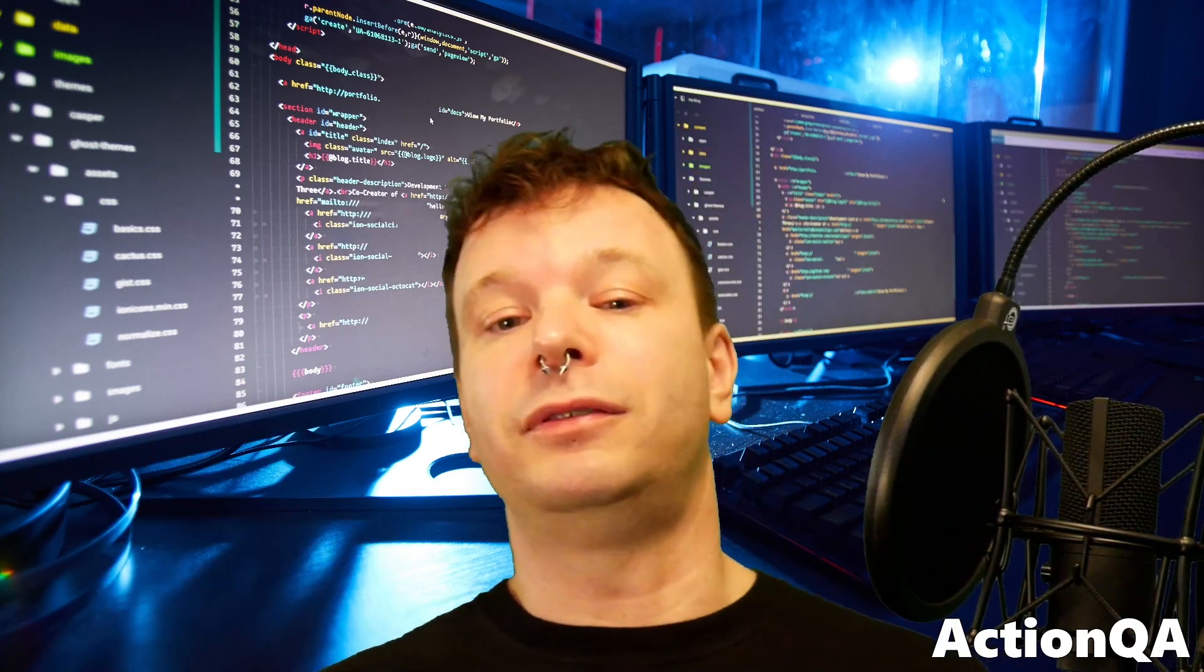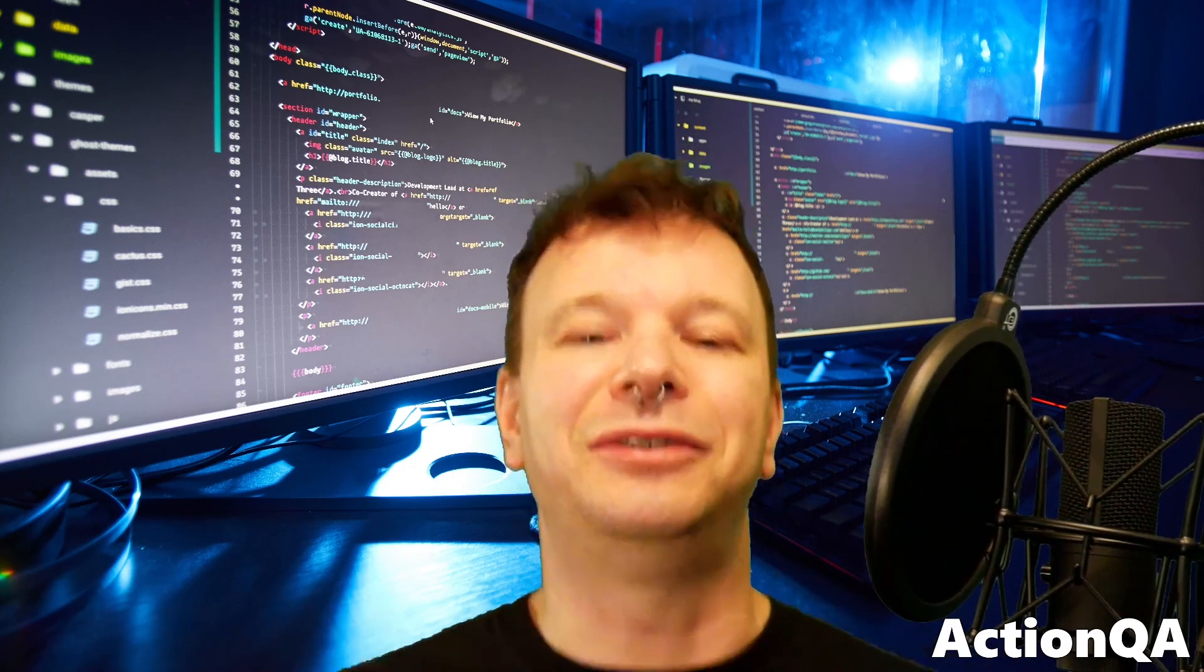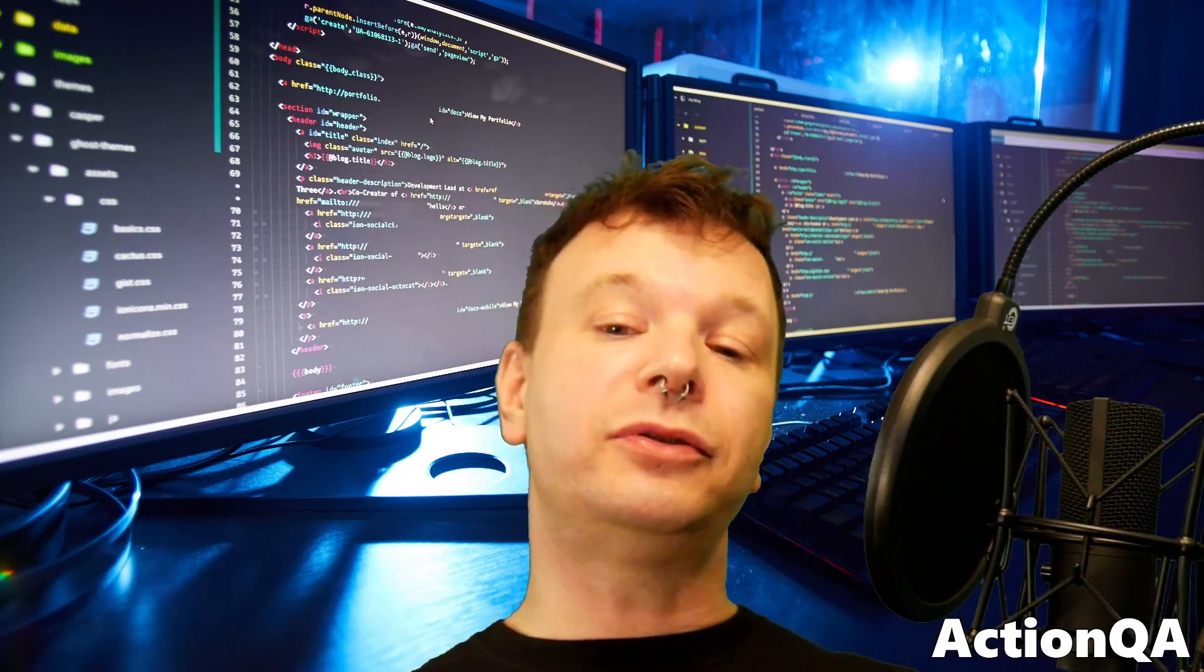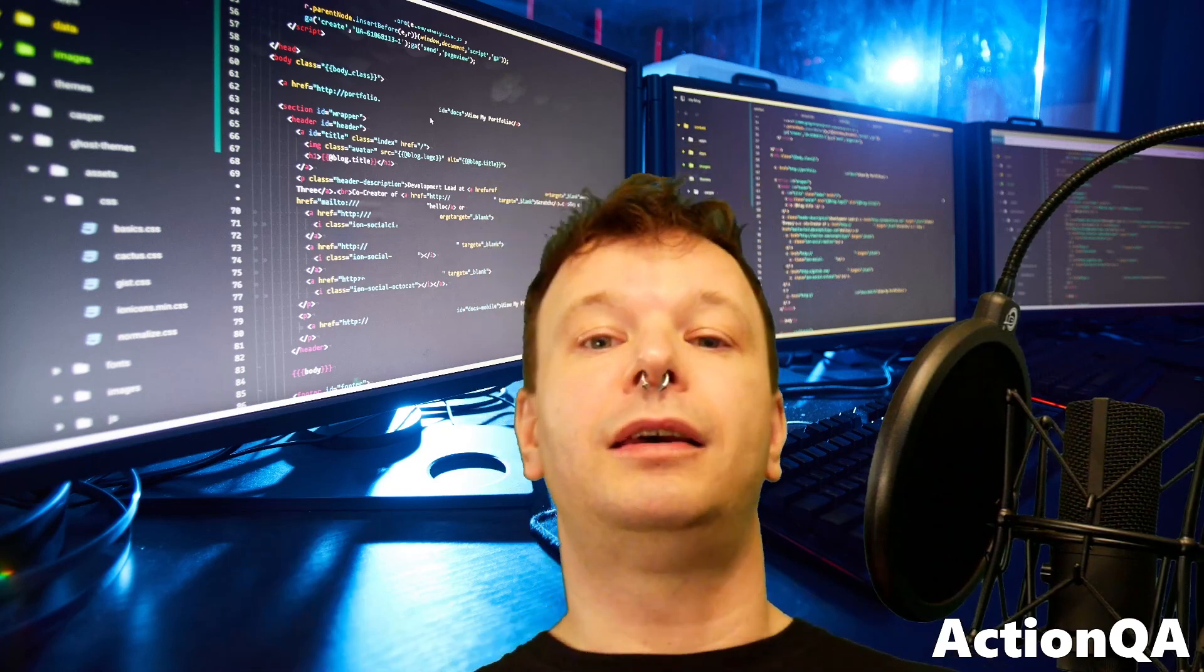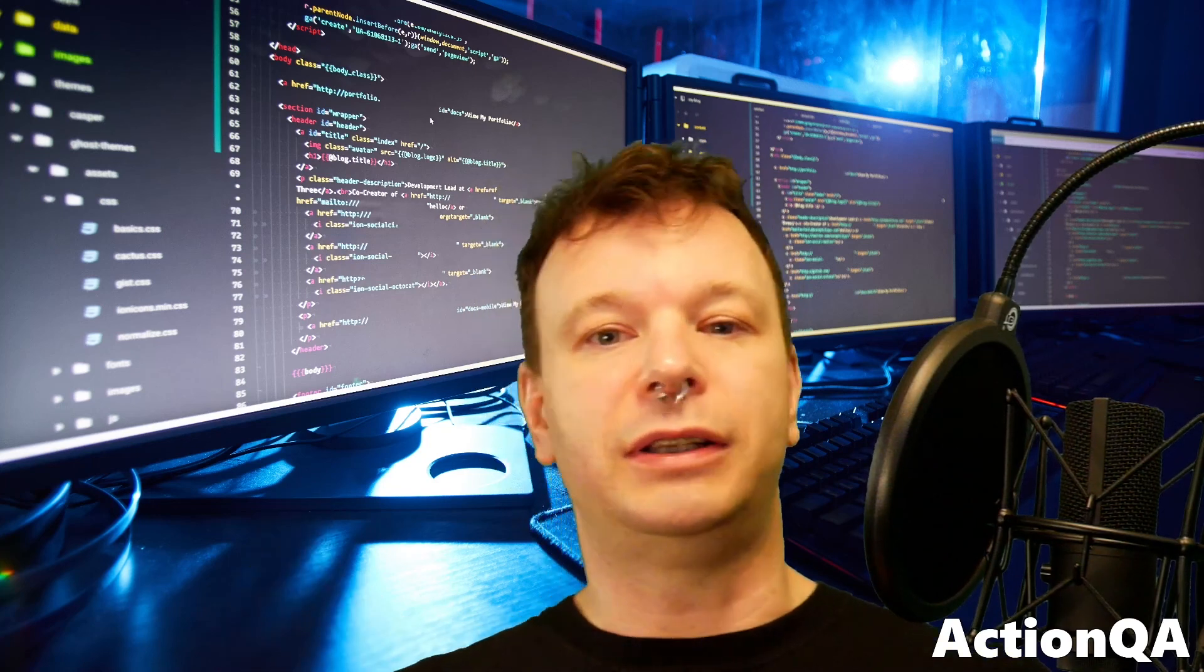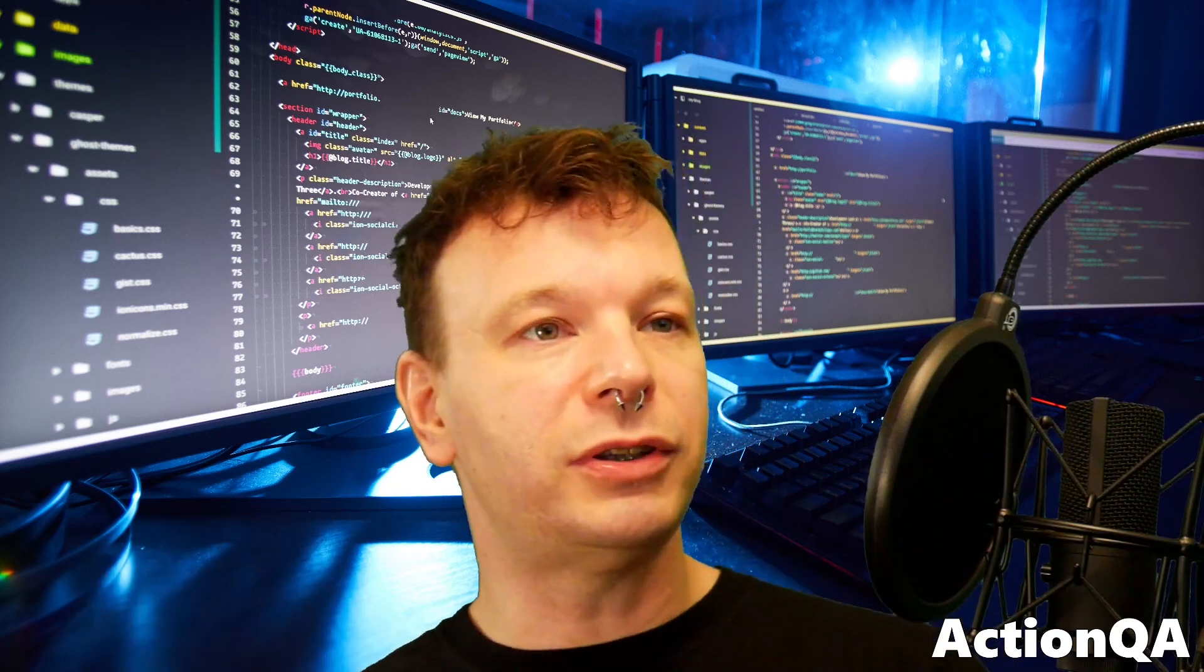Thank you for watching. Please subscribe and like if you enjoyed this video. If you got any use from it whatsoever. You can follow me on ActionQA or at ActionQA on Twitter. And you can ask me any questions you want. I have a weekly live stream here. Thursdays at 8 p.m. Pacific Standard Time. Feel free to talk to me there as well and ask any questions.